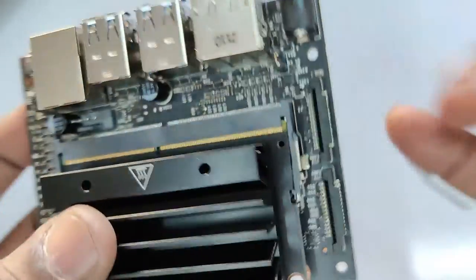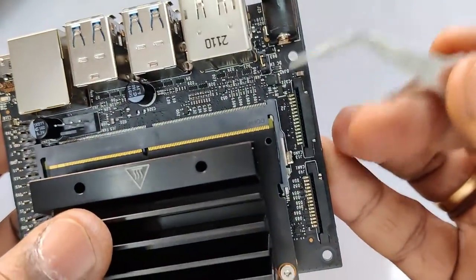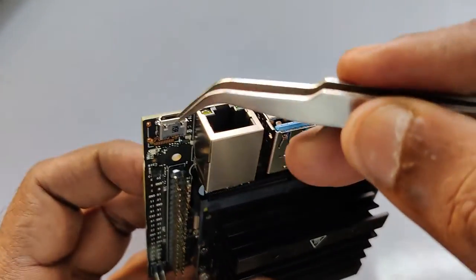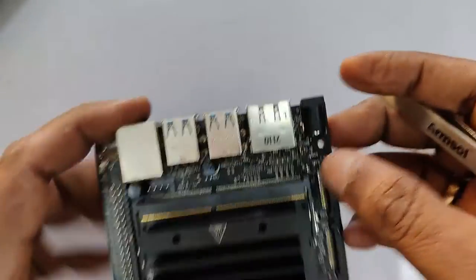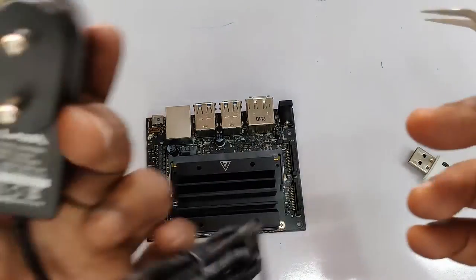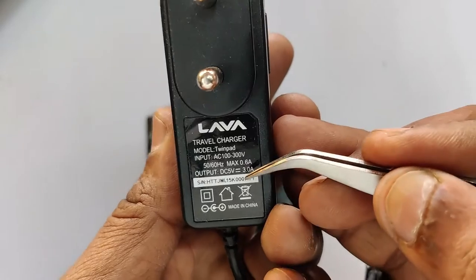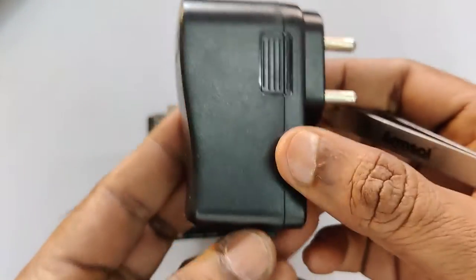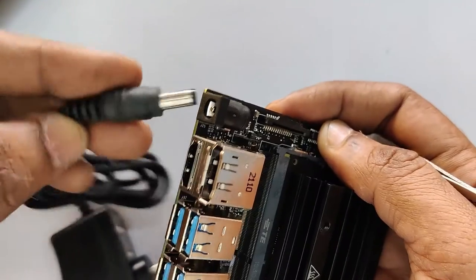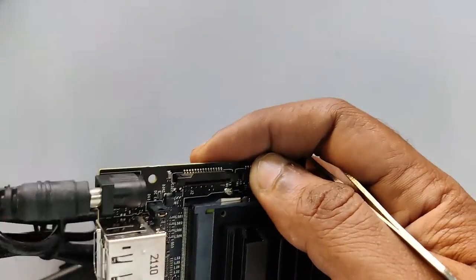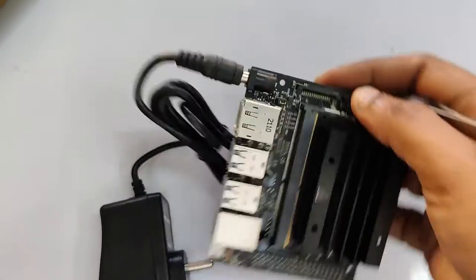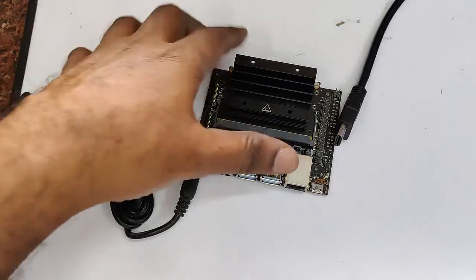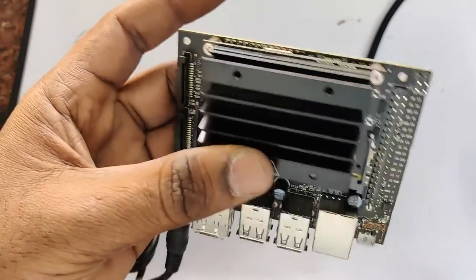So that you can use 5 volt 4 ampere on this barrel jack. The micro USB is for using 5 volt 2 amps only. We will be using 5 volt 3 amps adapter like this and connecting this DC jack to the barrel socket. For display we will be using a LED TV HDMI.